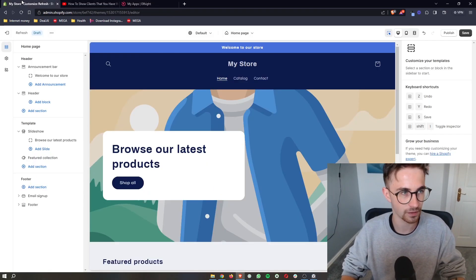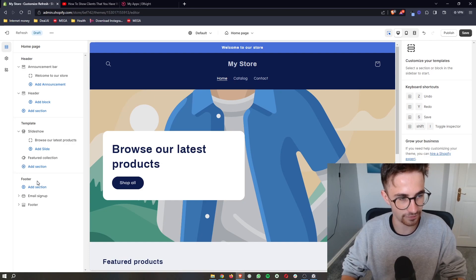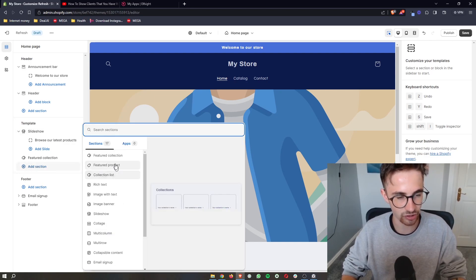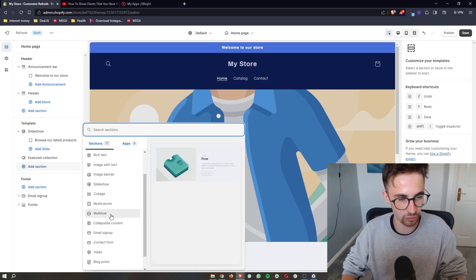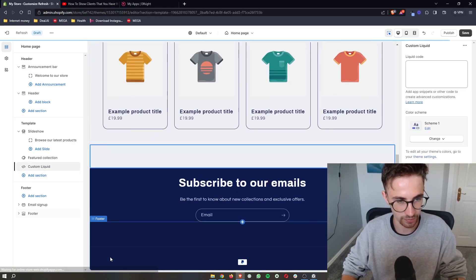We copy the code, go over to Shopify, then make sure that you're not in the header or the footer section. You want to go to template, add in a new section, and then from all of these areas that open up you want to go to custom liquid.